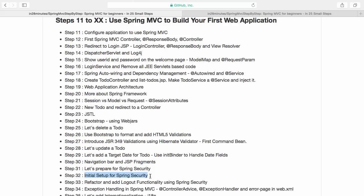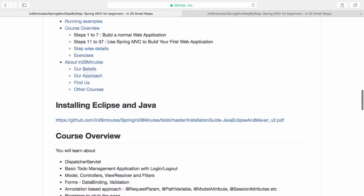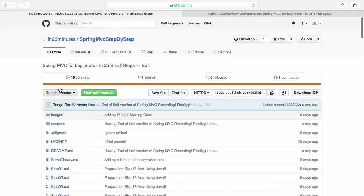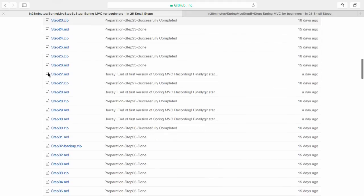Welcome to this course on Spring MVC. We are in step 32 and we would want to install Spring Security. In this particular video we would look at step 32 and step 33. We would set up Spring Security for the already existing application and add a logout functionality using Spring Security. You will find all the code stepwise in this git repository, in 28 minutes Spring MVC step by step. You should find a link to it in the description of the video.